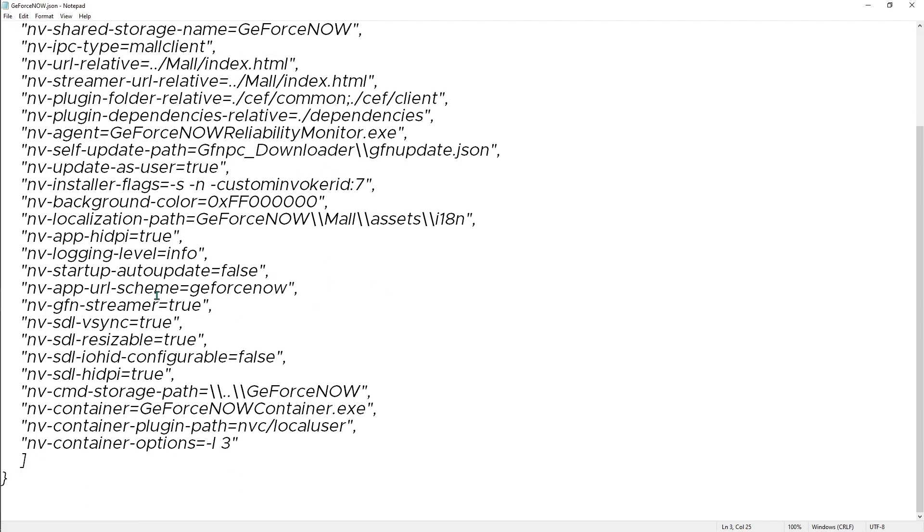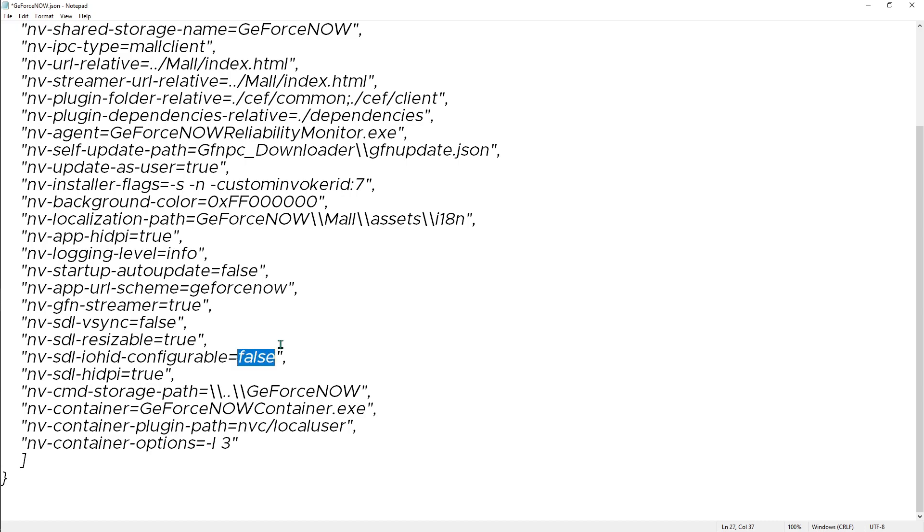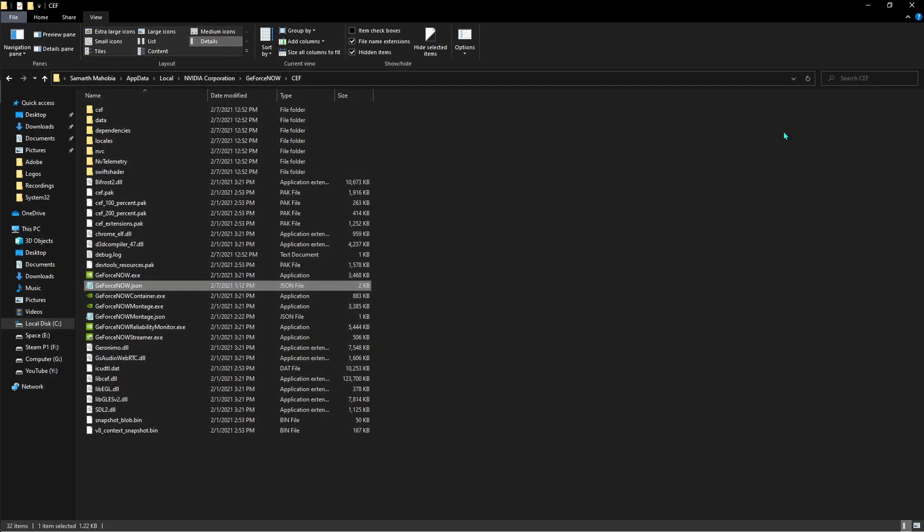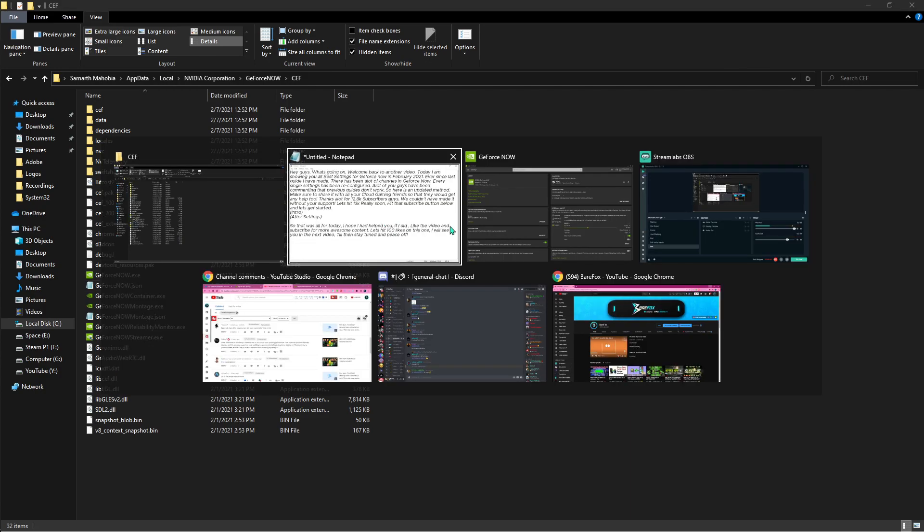Scroll all the way down and find 'vsync' - make sure to make it false. Go more below and see 'iohid-configurable' - make it true, and 'hdpi' - make sure that's true. Once you're done with that, go hit File and hit Save and close this. That's all you have to do.